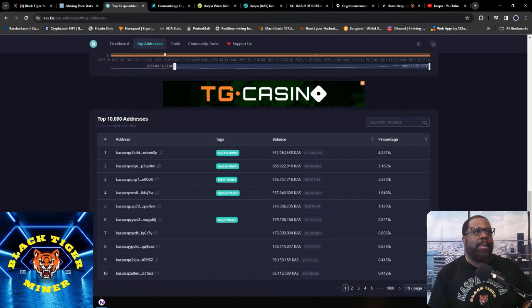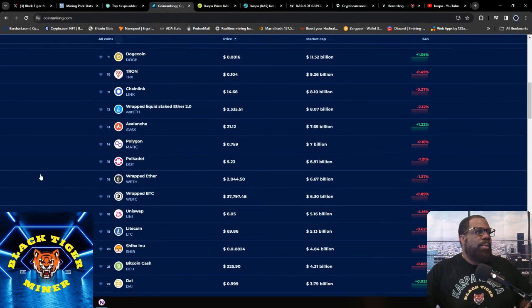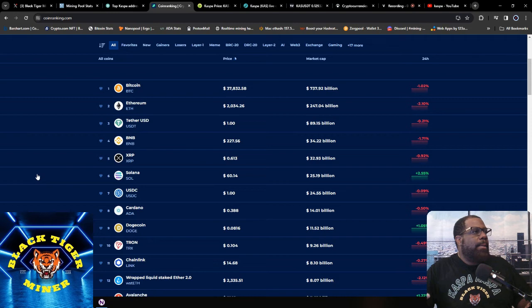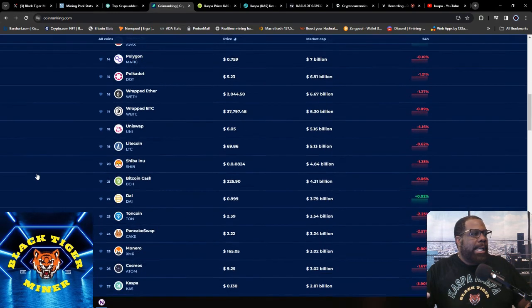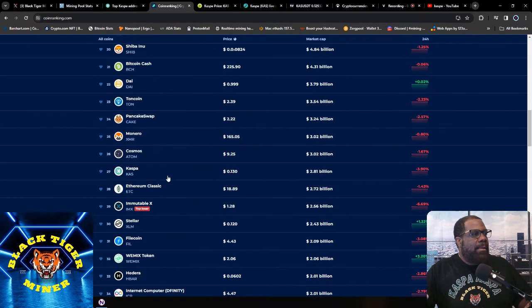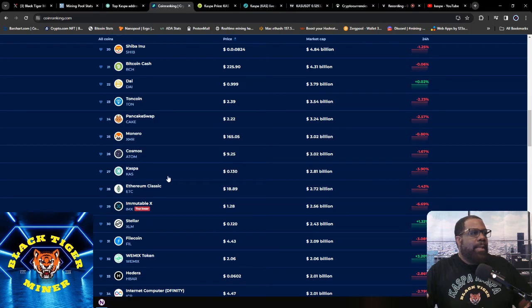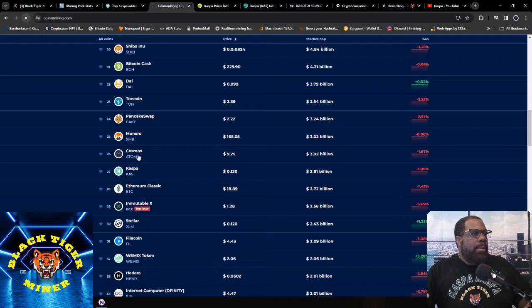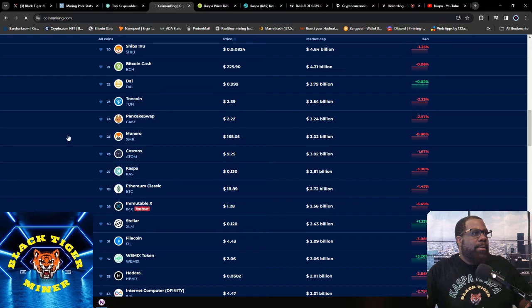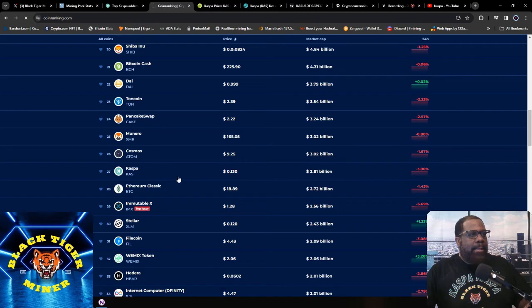Then moving on to CoinRanking.com. CoinRanking has us at 27. Looks like we slid a little bit, but we're back on track to push back to Monero. We're getting a lot closer to Monero now, so we'll see what happens there and if we can take Monero by the end of December.